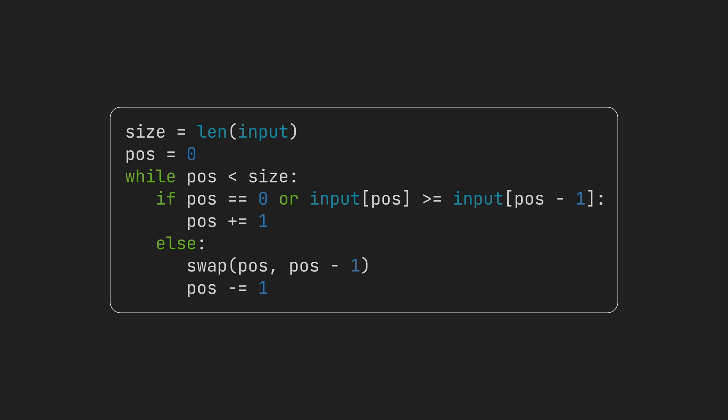Clearly, the algorithm doesn't contain any nested loops, so at first glance, it might seem it's in order of n. But that's not true, as we might go backwards in the array as well.